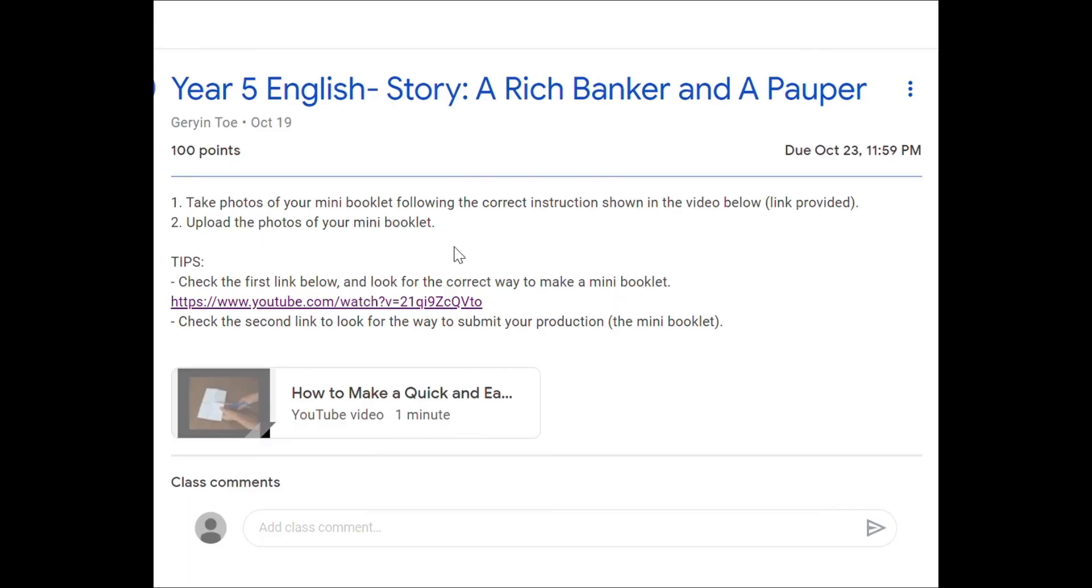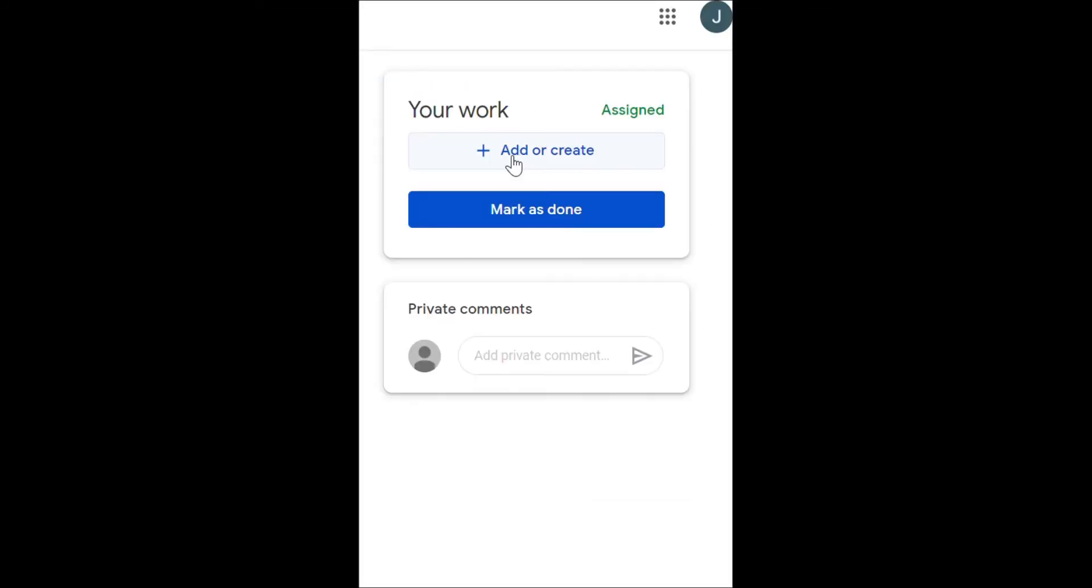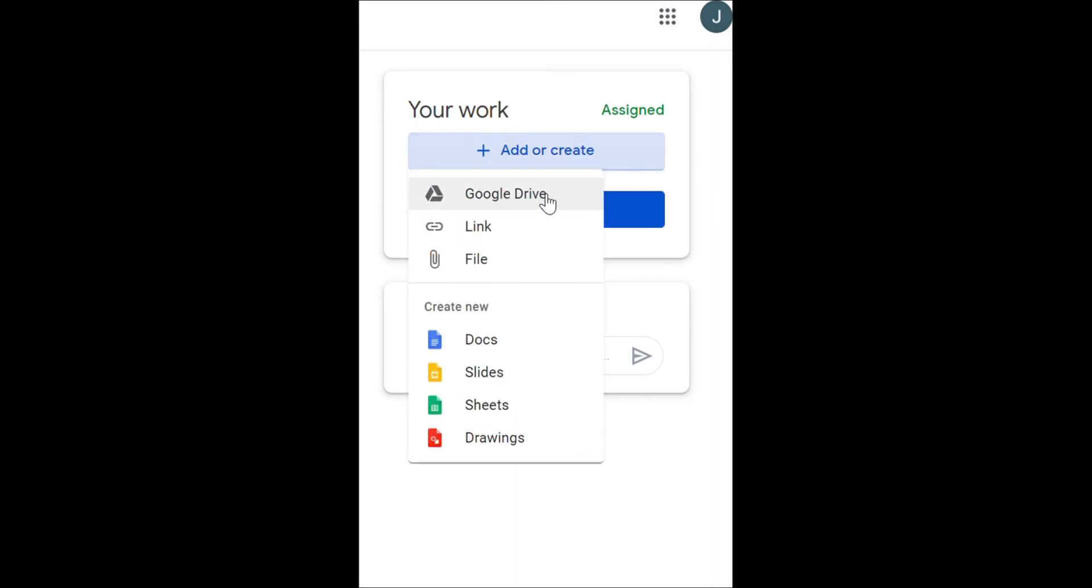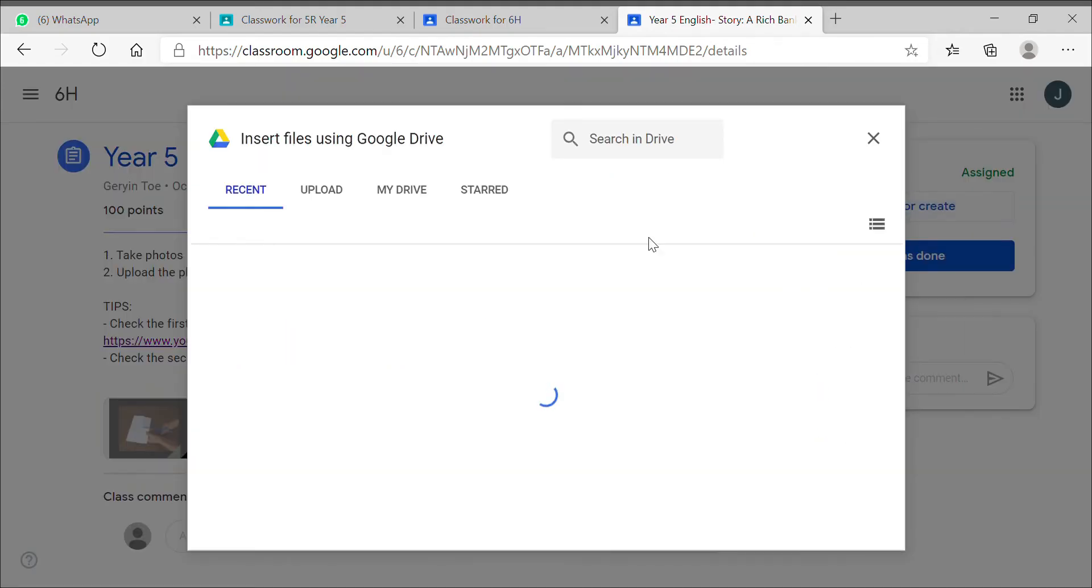Here you read the instruction. From here you will know how to upload it. You can add or create here, and then you upload a file from your computer or your laptop.